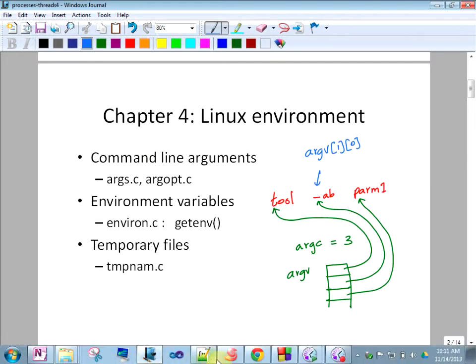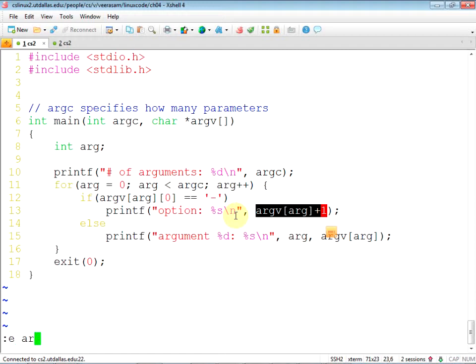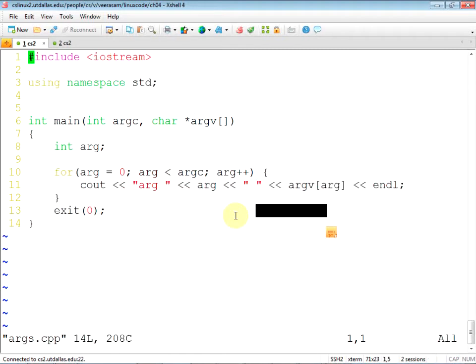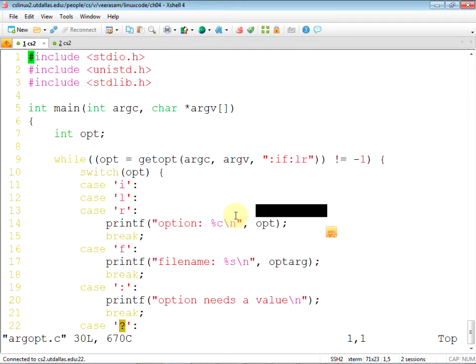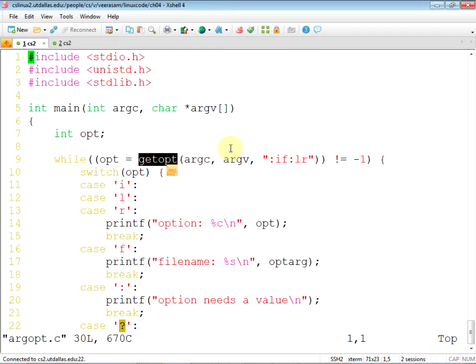Does C++ do anything very differently? Not really — just use cout, that's all. Not a big difference. However, it can become messy when you are using a lot of options. So there is something called getopt, an existing mechanism.